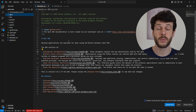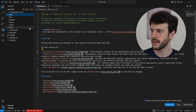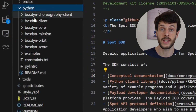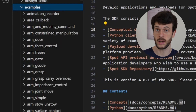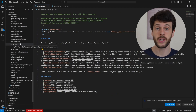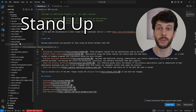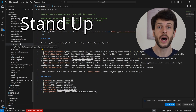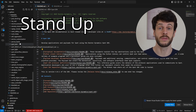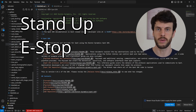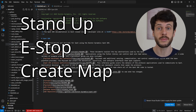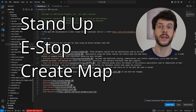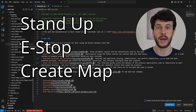The next step is to find where the examples are. Under Python is the Python SDK and within that folder the examples. I'm only going to show a few: a simple one which stands the robot up called Hello Spot, another one which gives us a virtual e-stop button so that we're not reliant on the tablet, and a couple of others that will allow us to create a map and then autonomously navigate within that map.